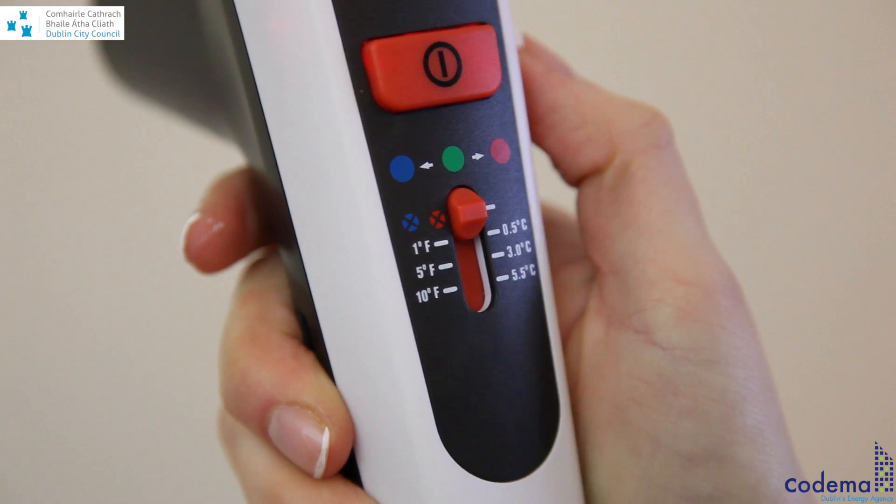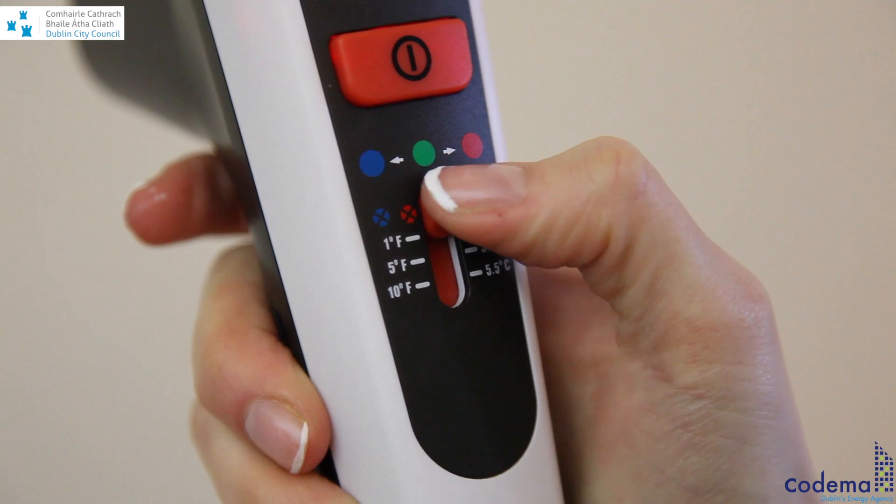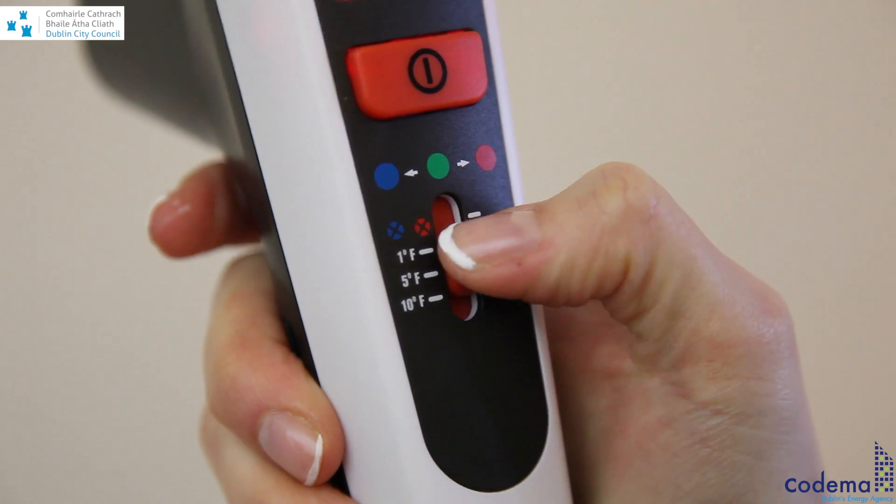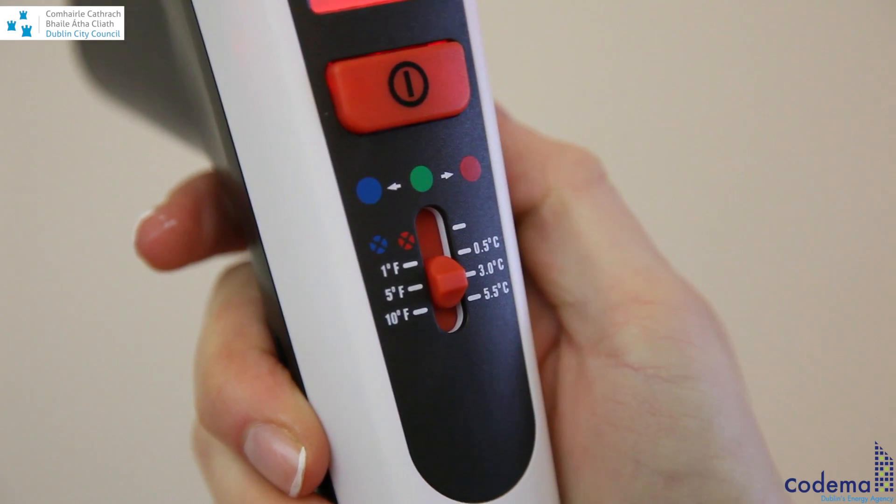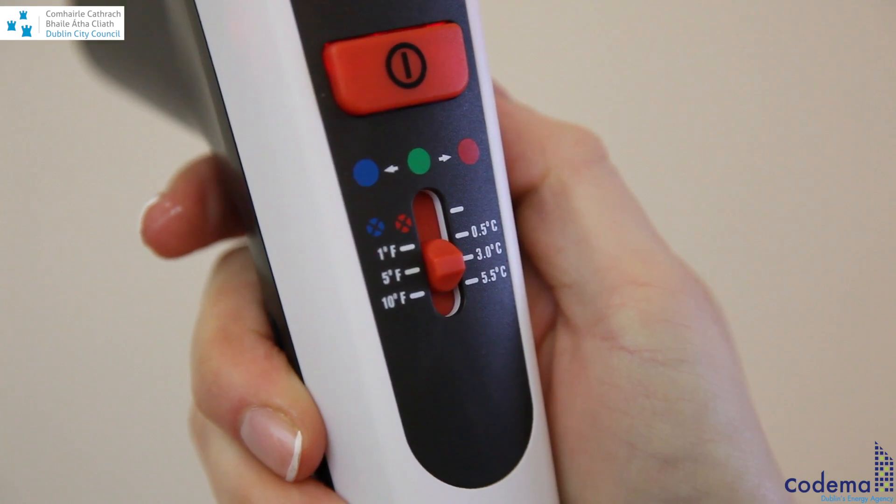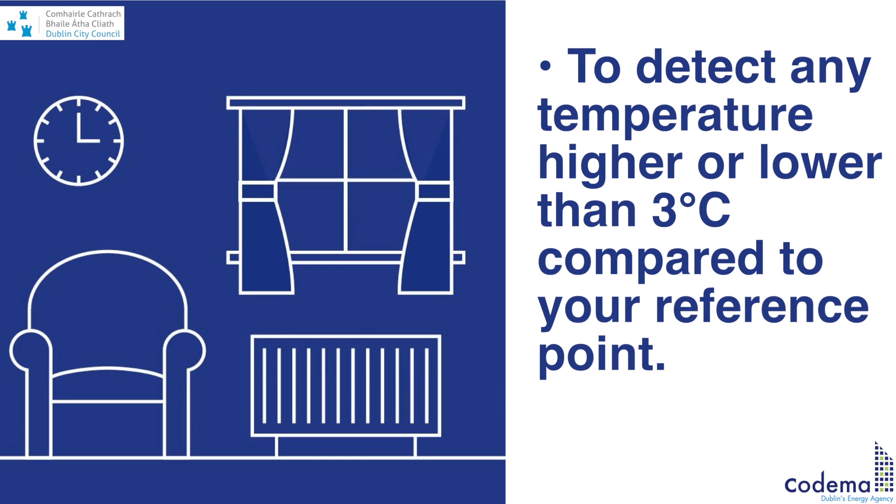Simply move the slider to the 3 degree threshold to detect any temperature higher or lower than 3 degrees Celsius compared to your reference point.